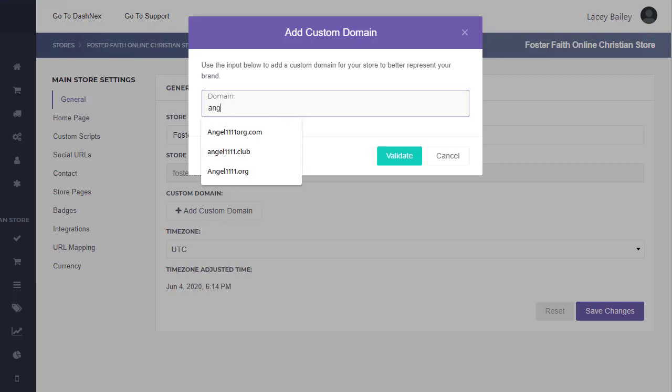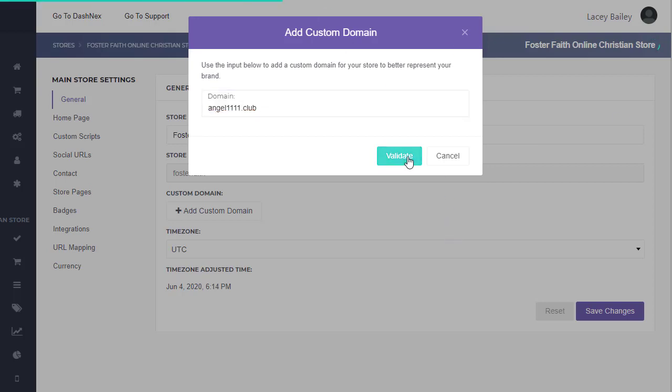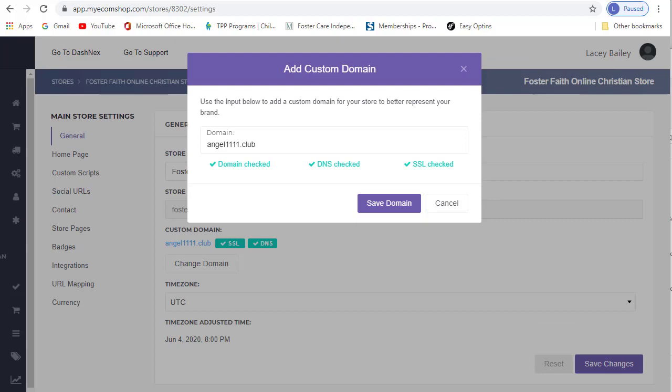We'll enter the domain we just got set up and hit Validate. All right, and it looks like we did set it up correctly.